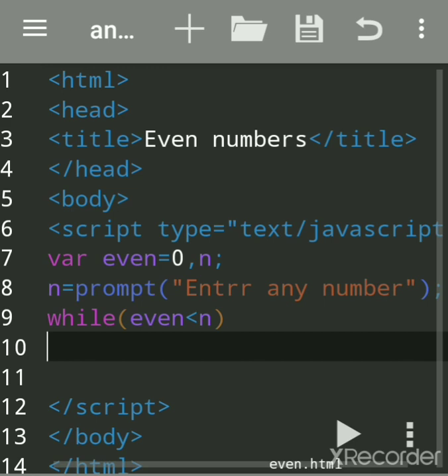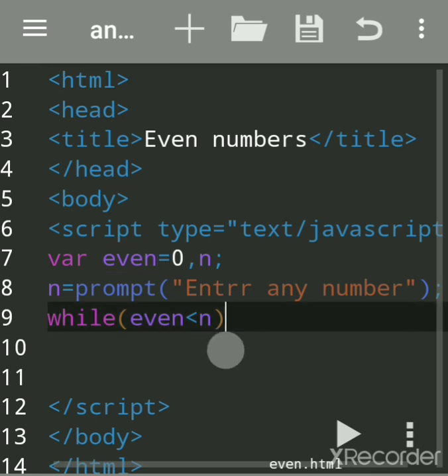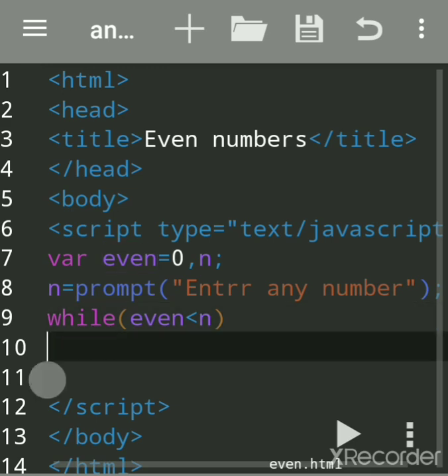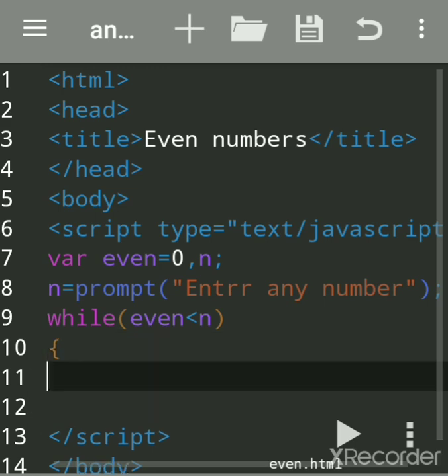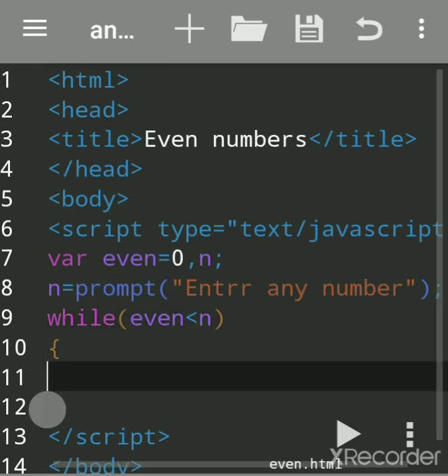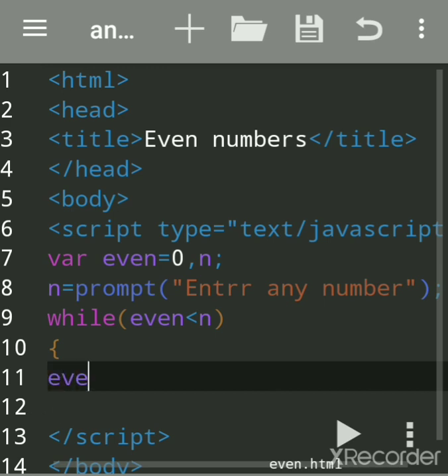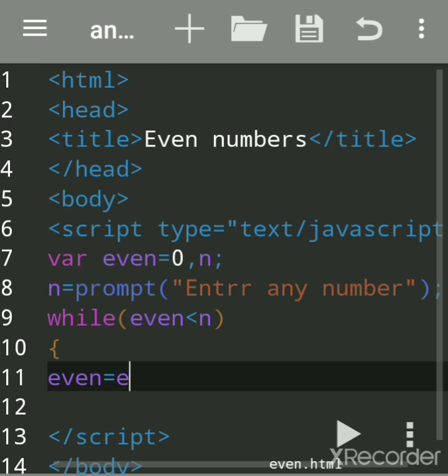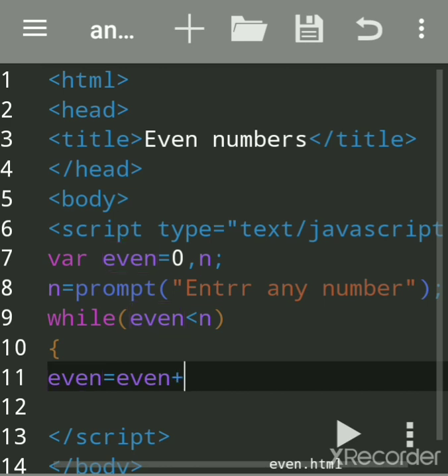Close the bracket, not to give semicolon because this is a condition. It will repeat the statements again and again until this condition is true. Curly bracket is used when you want to execute more than one statement. Even is equal to even plus 2.